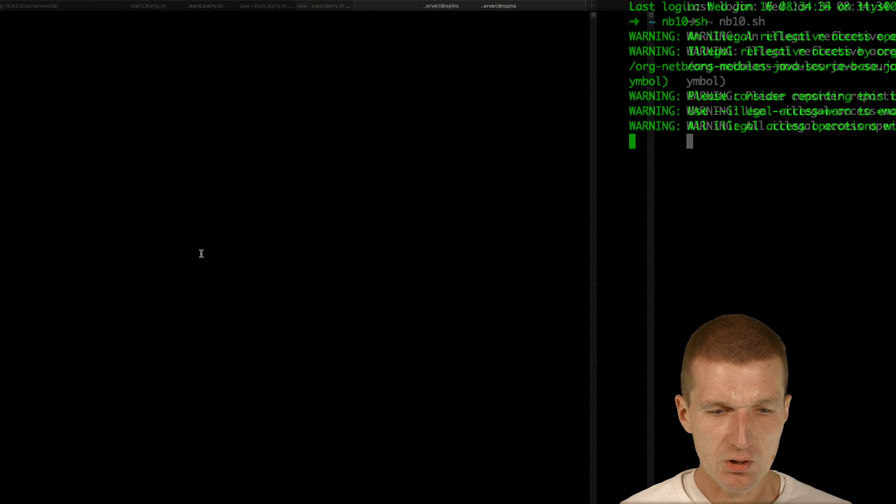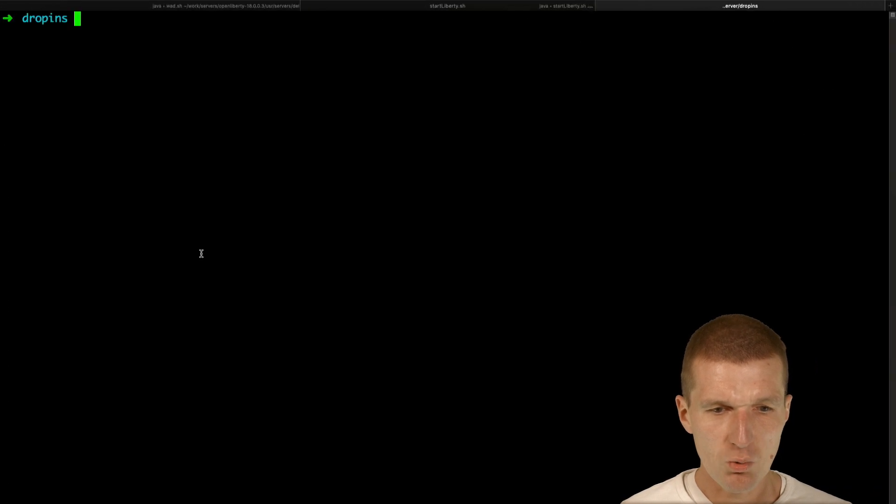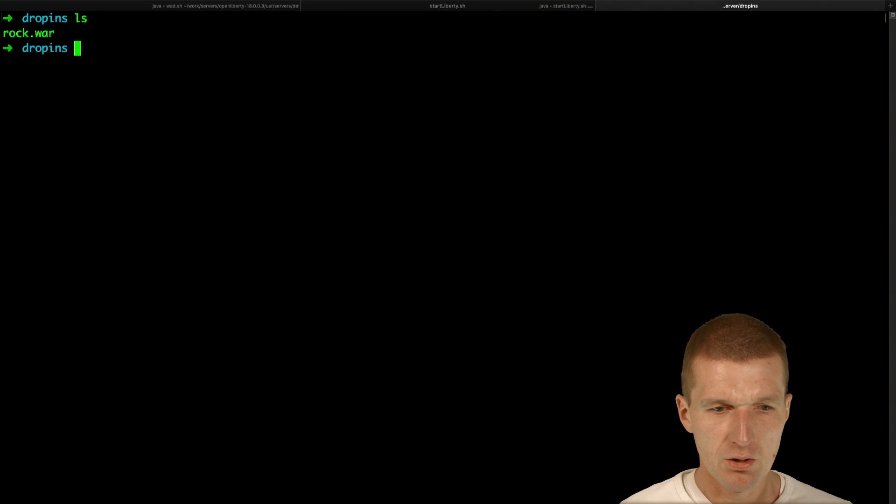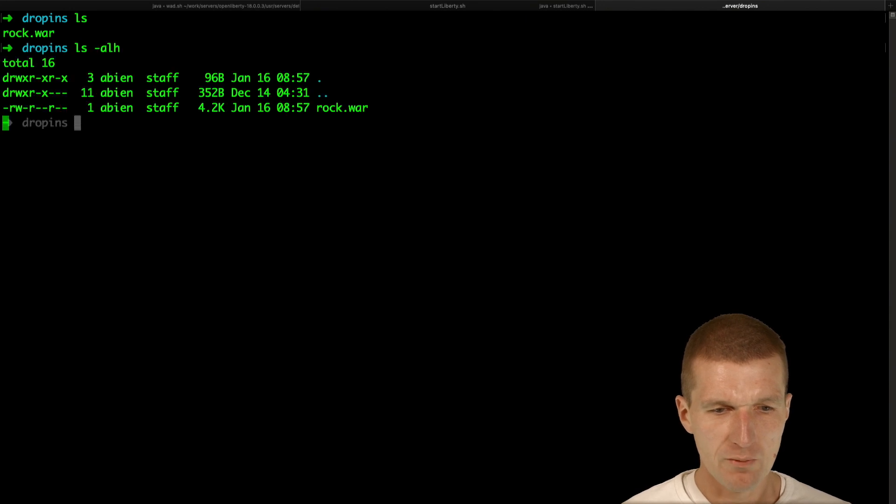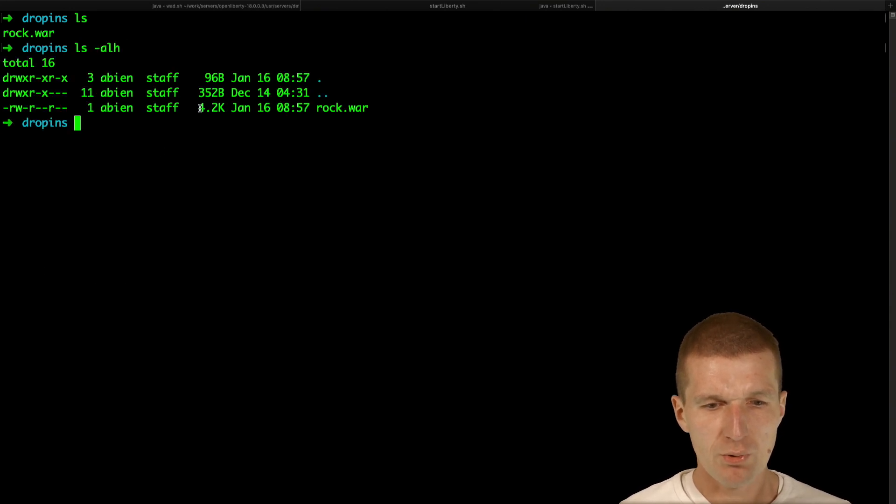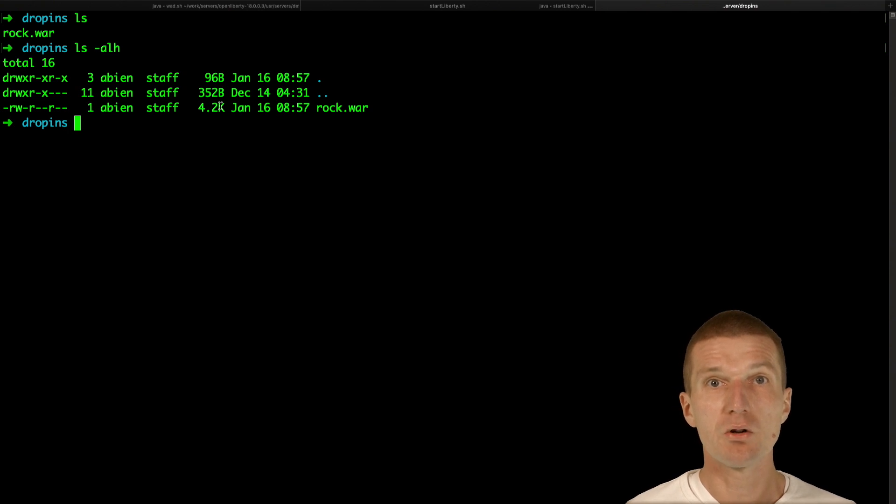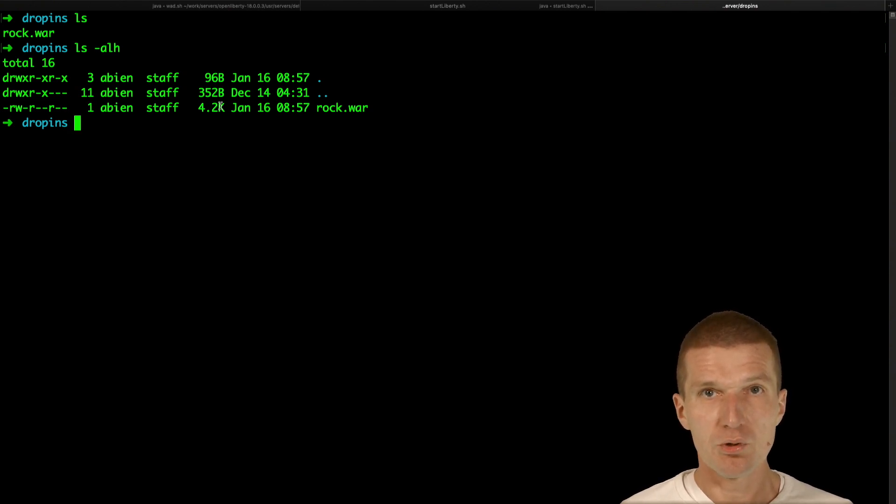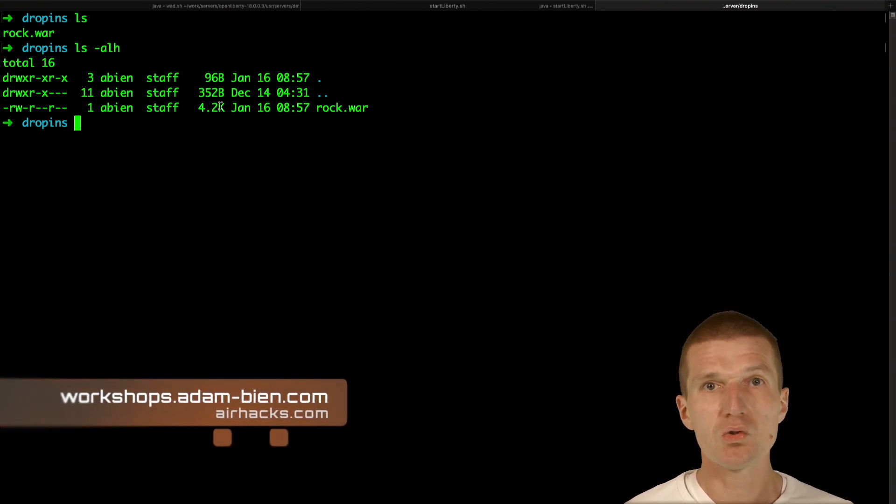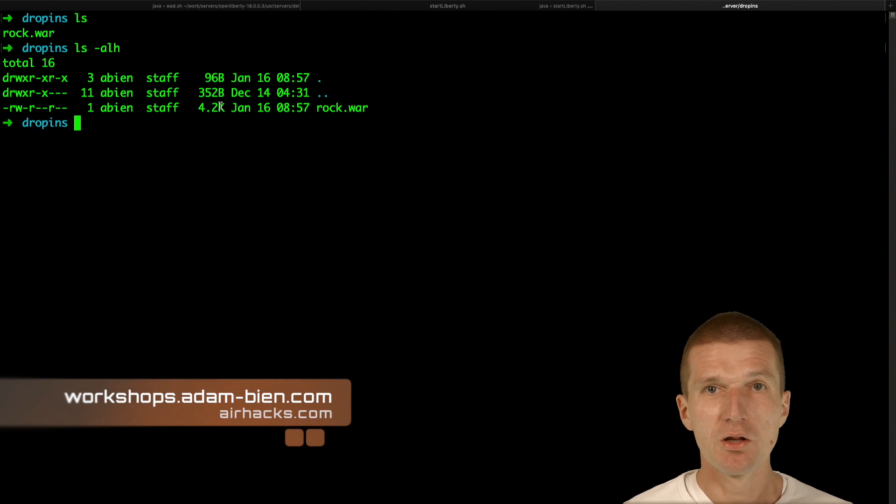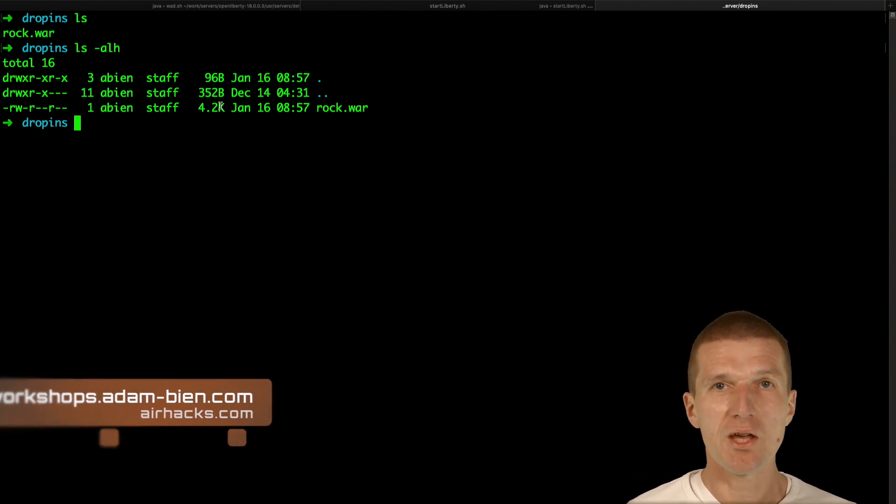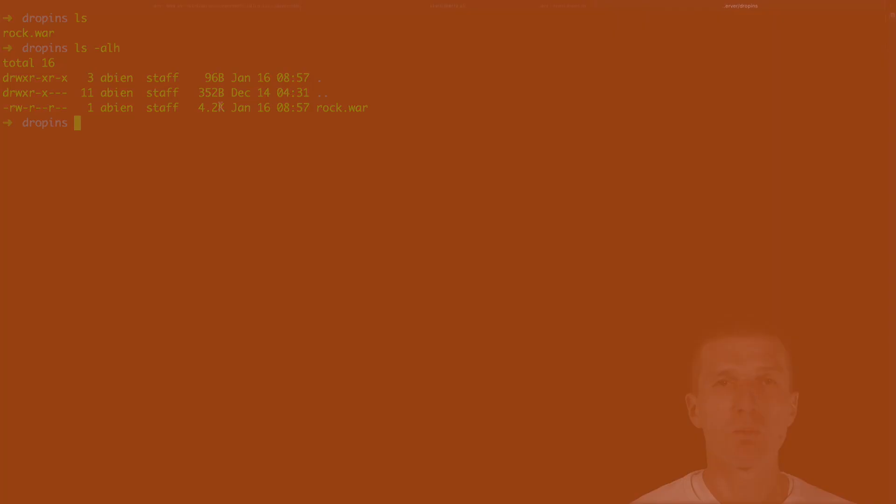What's interesting, my war is almost empty. It just comprises 2 kilobytes. So there are no external libraries necessary. So thin wars deploy faster. So thank you for watching and enjoy Java 8 with MicroProfile.